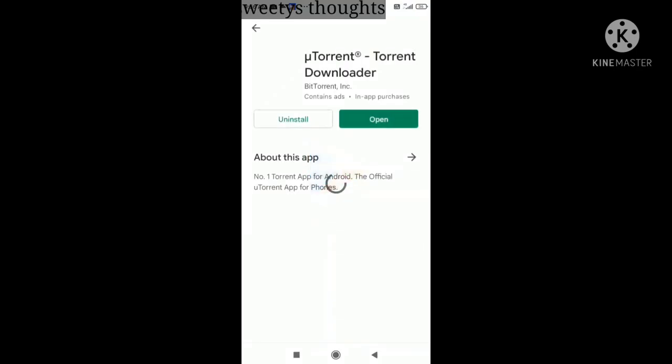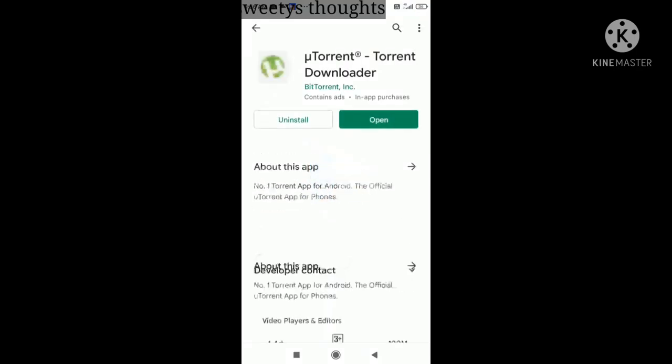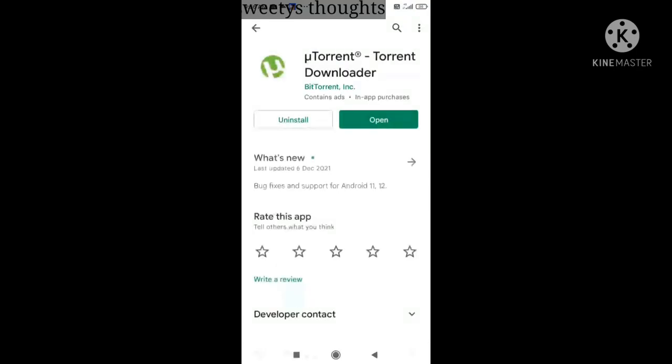Hi Andy! Welcome back to my channel! Today, I will show you the Pushpa movie on the phone.